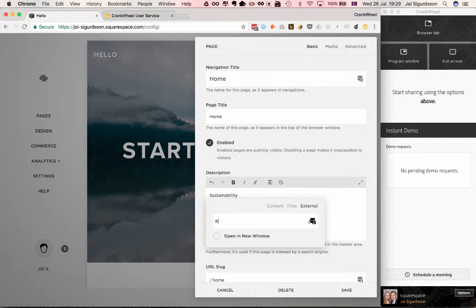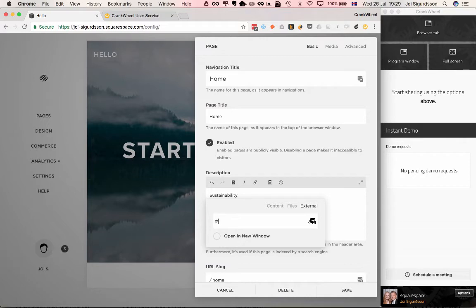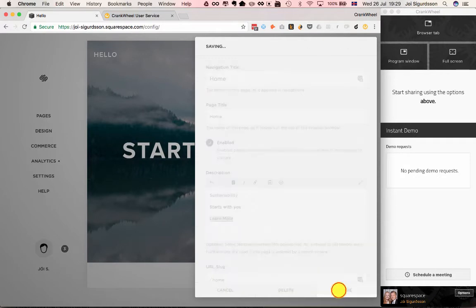Then we need to come up with a unique code that we're going to reference later on. In this case, let's just put Instant42. Alright, and then we save that.